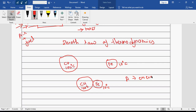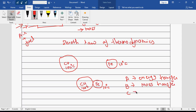Option A is energy transfer, option B is mass transfer, and option C is no effect. What is going to happen — you have to let me know whether it is A, B, C, or all options are correct.